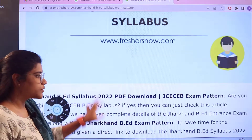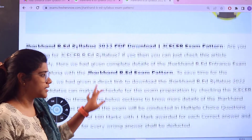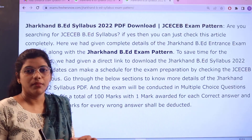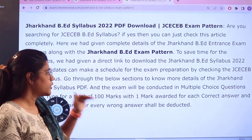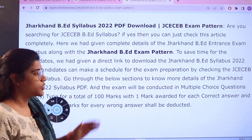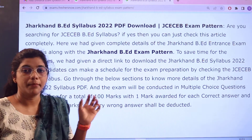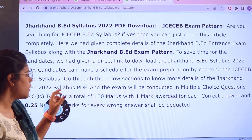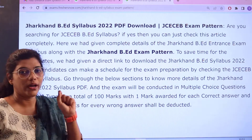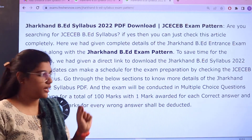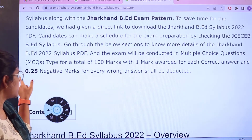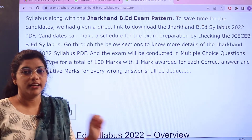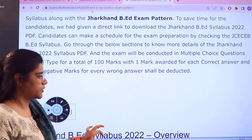Starting with a brief overview of what the examination is like: the exam is conducted on a multiple choice question basis with a total of 100 marks, one mark for every correct answer, and 0.25 marks would be deducted for every wrong answer.